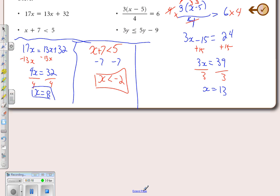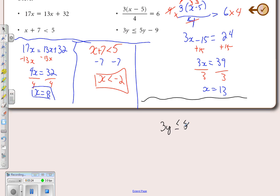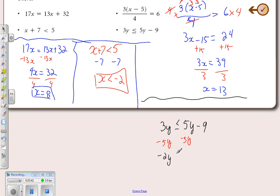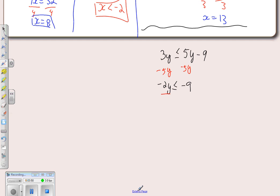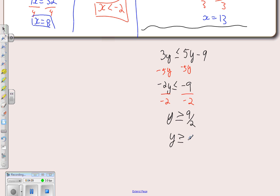The last one: 3y ≤ 5y - 9. Move the y's to one side by subtracting 5y, giving -2y ≤ -9. Dividing by negative 2 means we flip the sign, so y ≥ 9/2, or y ≥ 4.5.